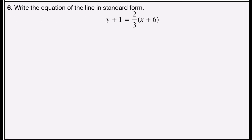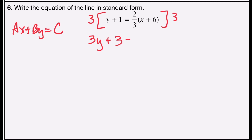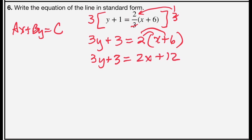Problem number six asks you to write the equation of the line in standard form: ax plus by equals c, with a, b, and c as integers — no fractions, no decimals. I do have a fraction of two-thirds, so to clear it, I'll multiply both sides by the least common denominator, which is 3. 3 times y is 3y, and 3 times 1 is 3. On the right side, 3 divides into 3 one time, giving 2 times x plus 6. Using the distributive property: 2 times x is 2x, and 2 times 6 is 12. Now I'll rearrange: y is on the left, so I subtract 2x from both sides and subtract 3 from both sides.